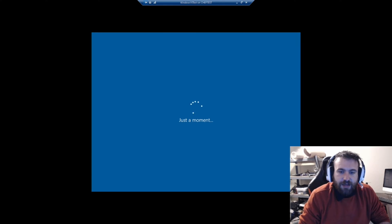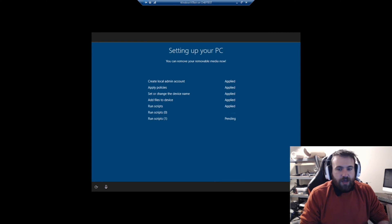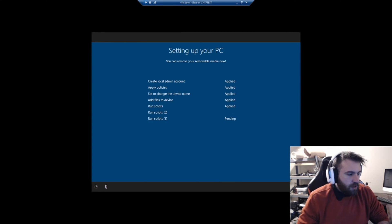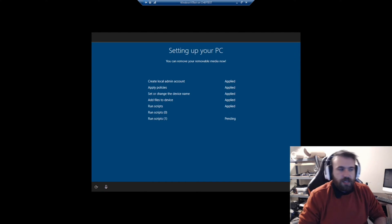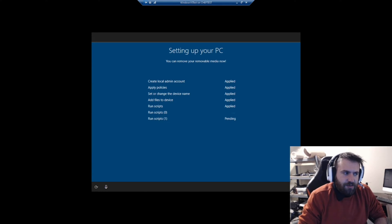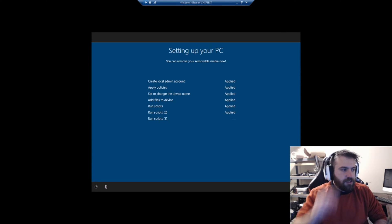What just happened is it ran everything we configured. The device will reboot and execute the commands. You could remove the flash drive at this point. The first script running is the Chrome MSI install — the file is about 60 MB so it should only take a few seconds.